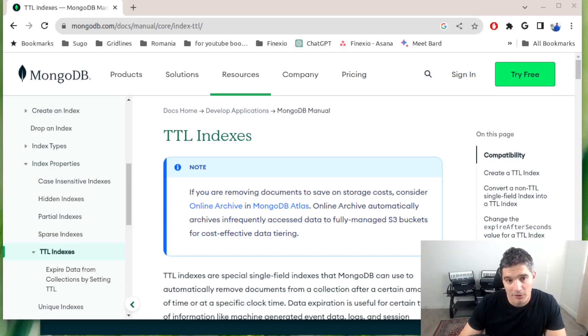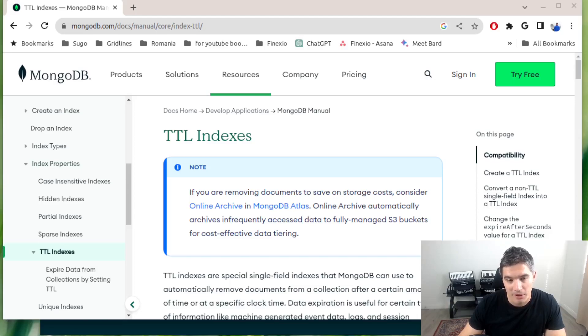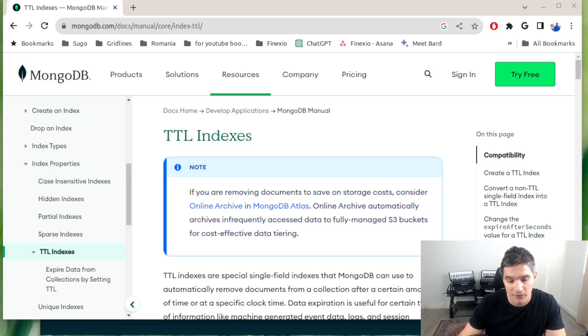A place where I used this recently is for implementing validation emails. Users will sign up for a website, then they receive this email saying please click on this URL to verify your email address.